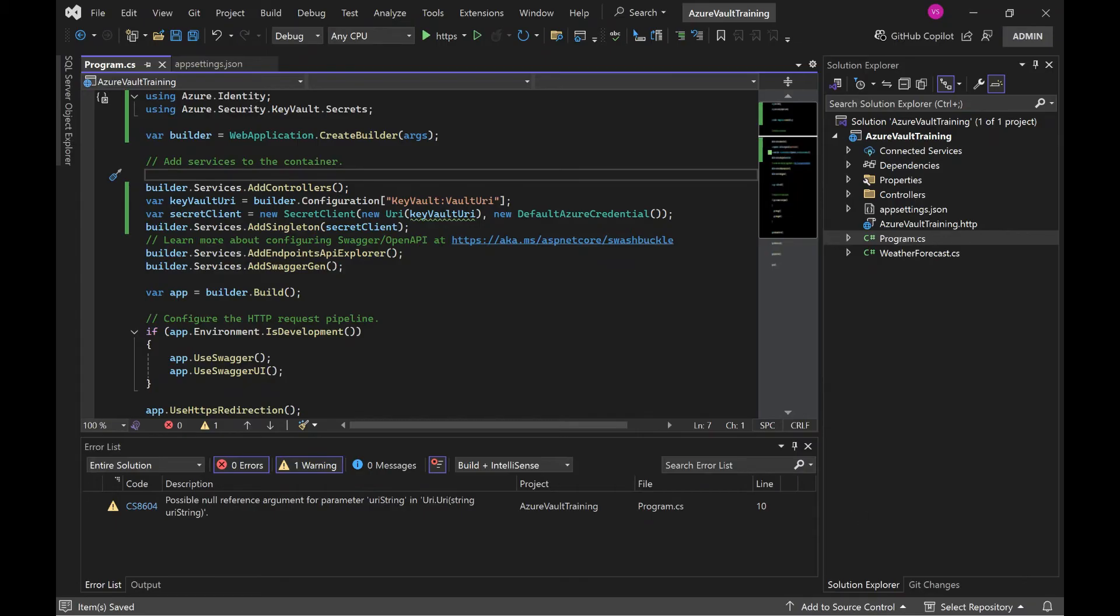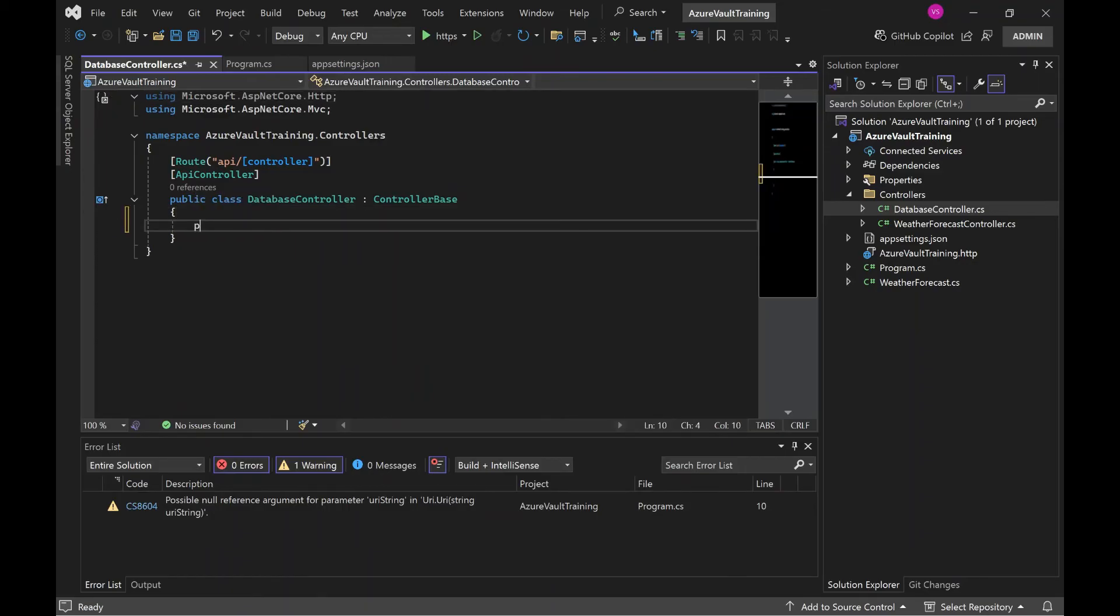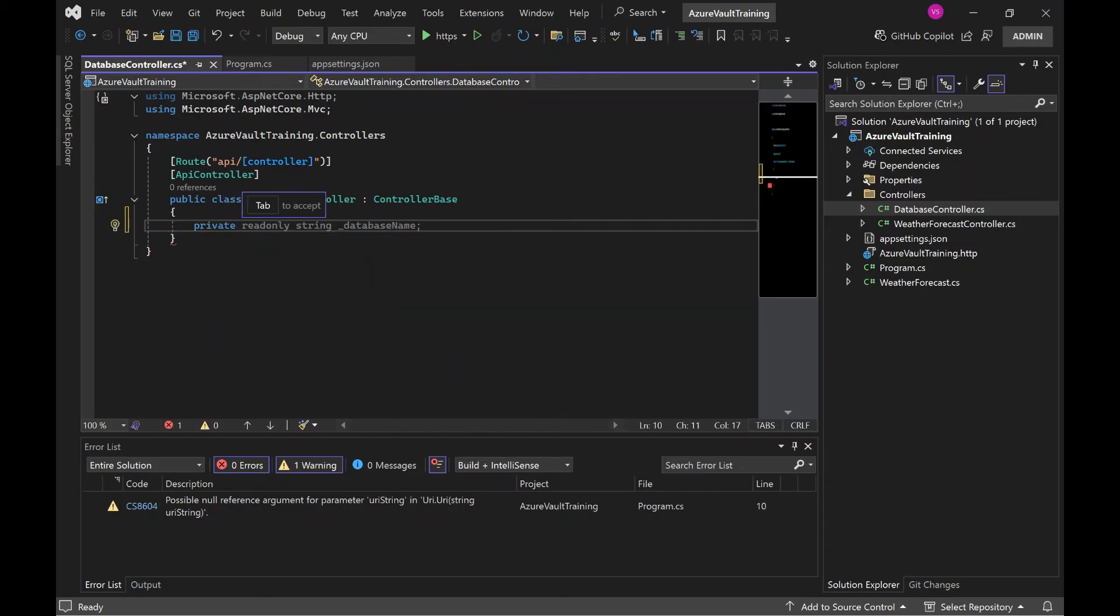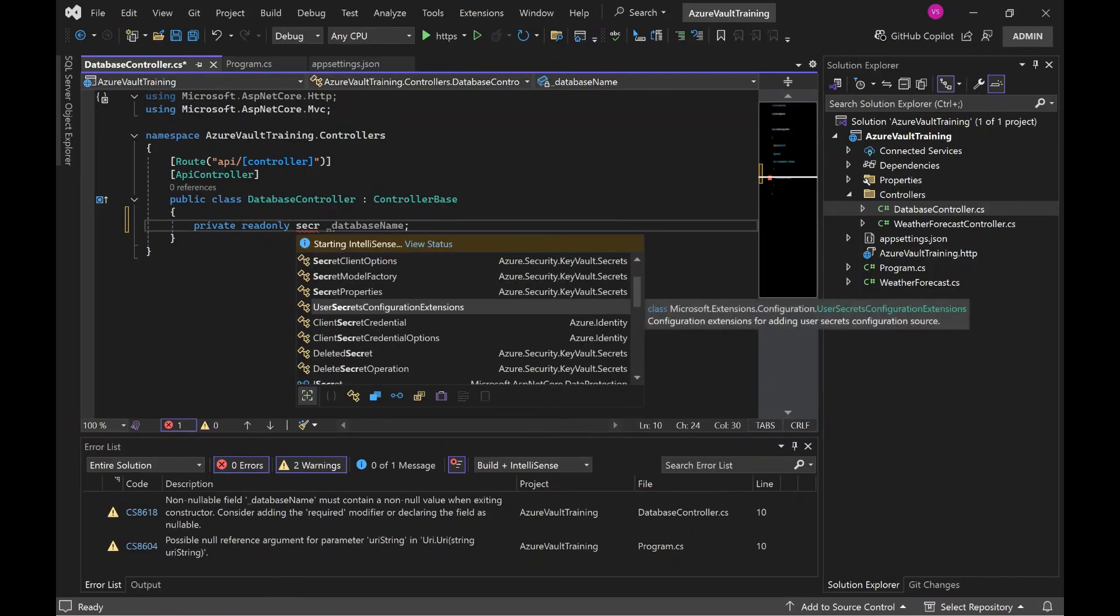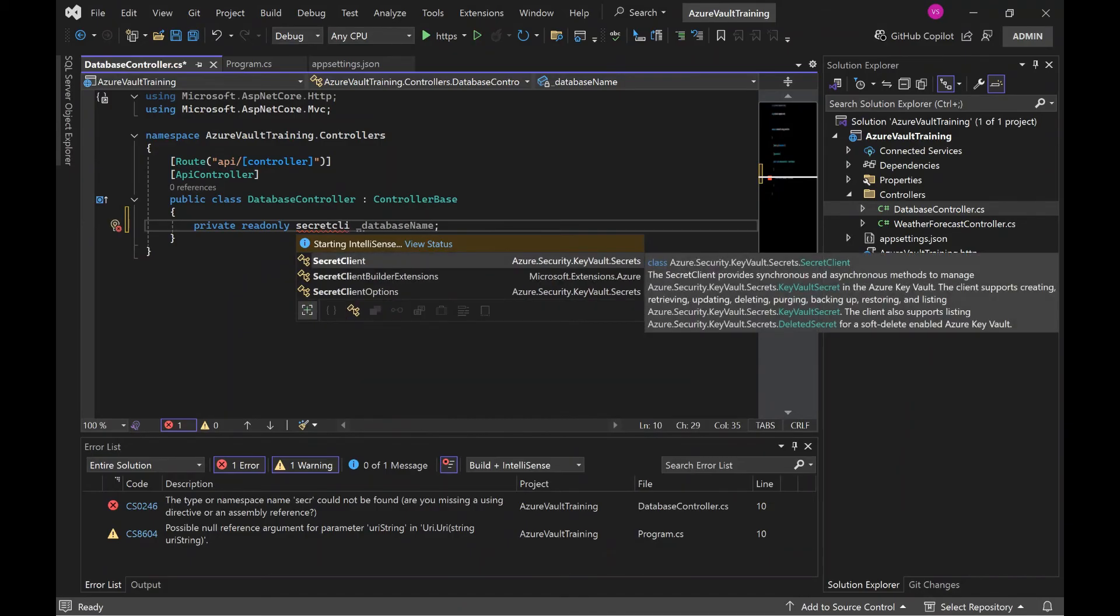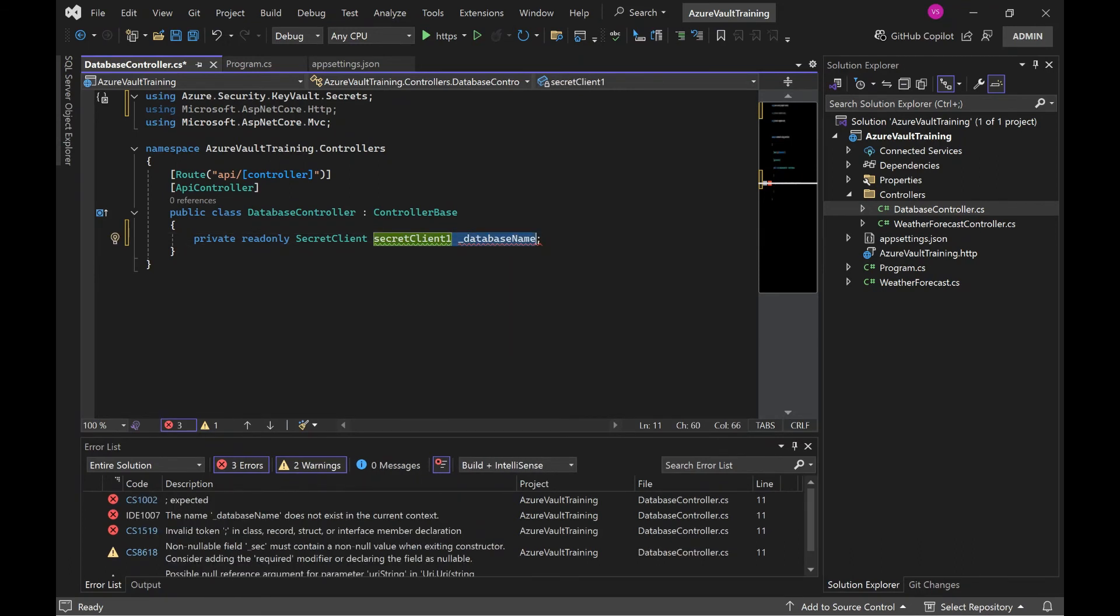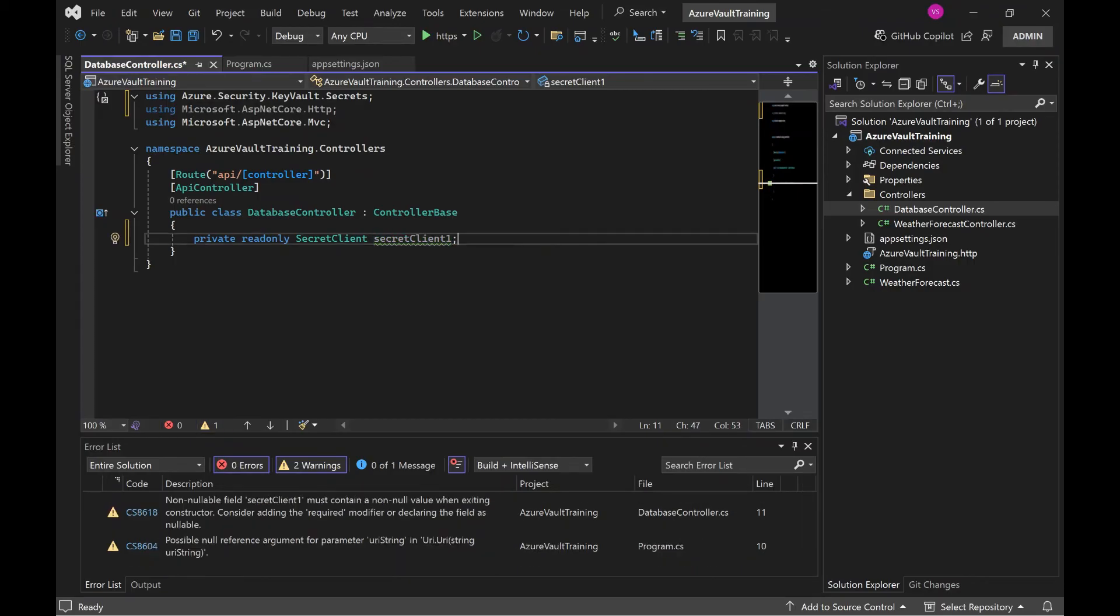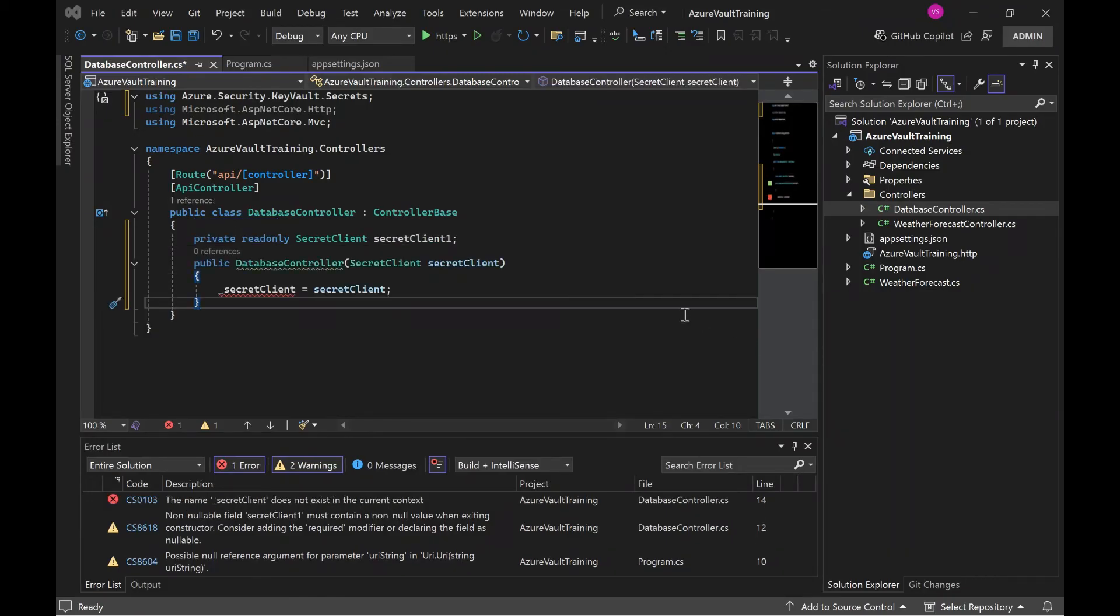Now what we need to do, we need to update the database controller. So let's go to database controller. And here we need to update - we need to use what we created, the secret client, right? So that we need to inject and we need to use here. Click enter here, and now we need constructor. Constructor also done.